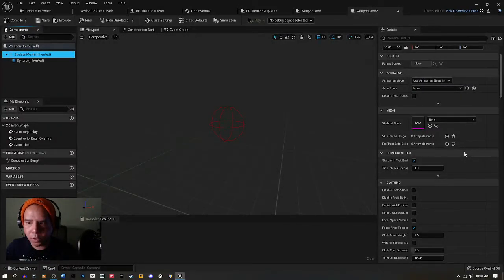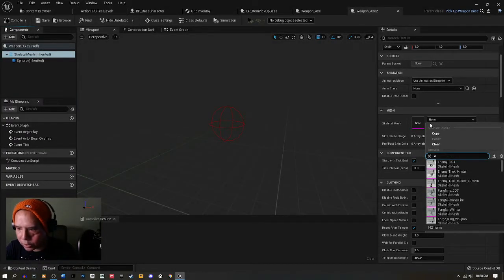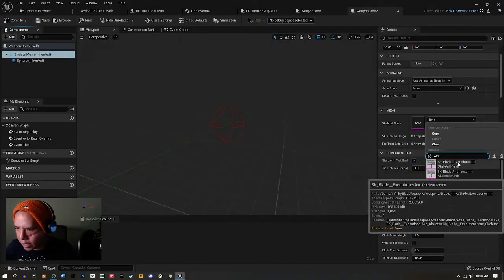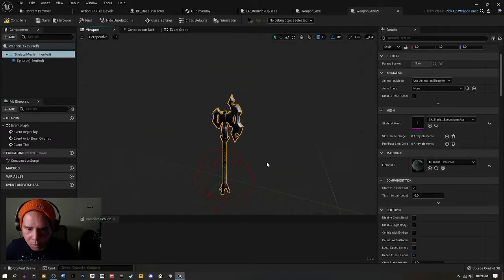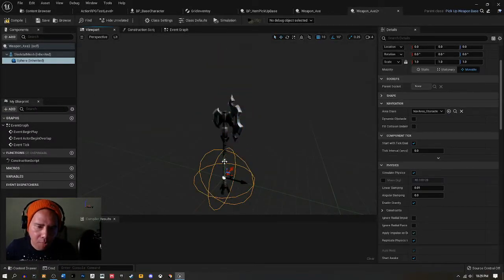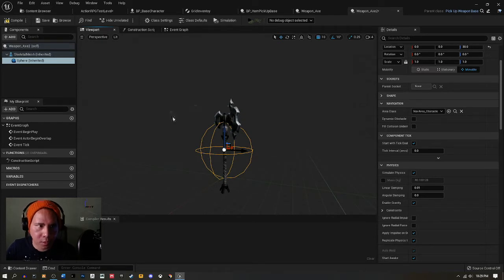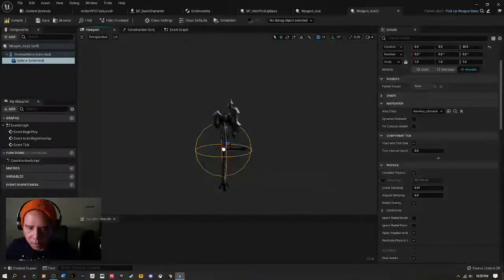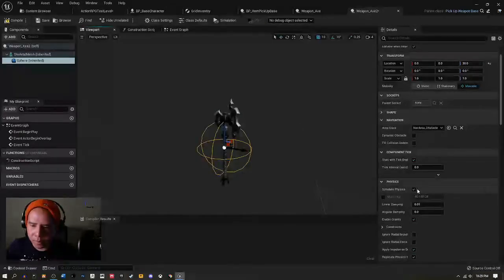To set this up, go to the weapon you want to configure — here I'm working on weapon X. I move the sphere collision to the center of the weapon.